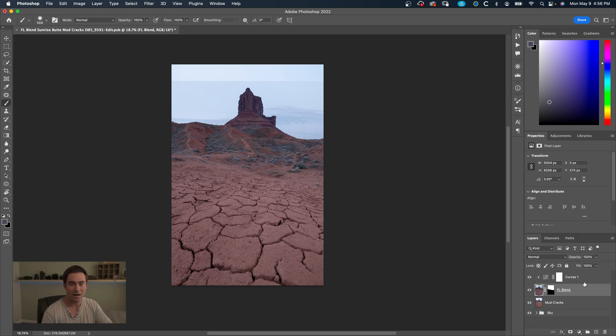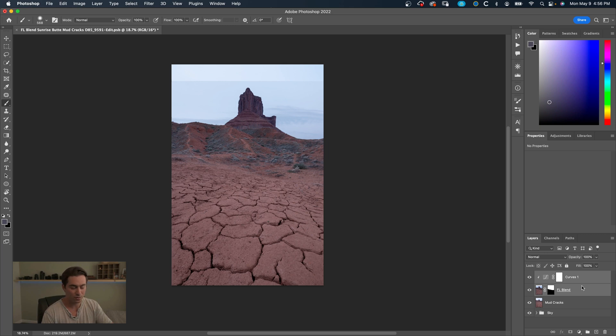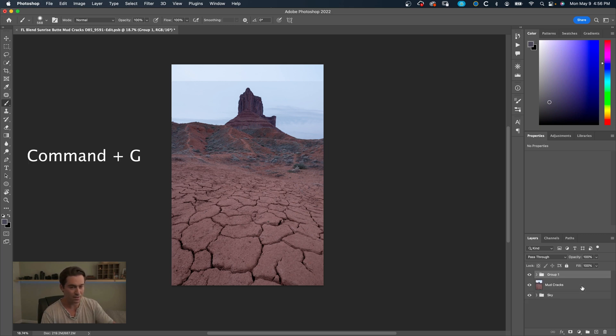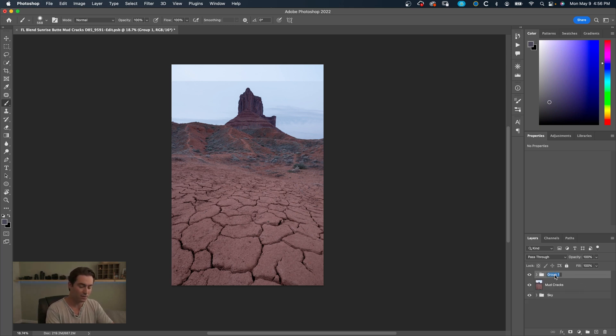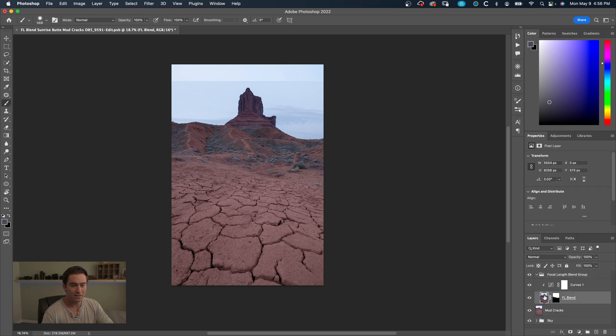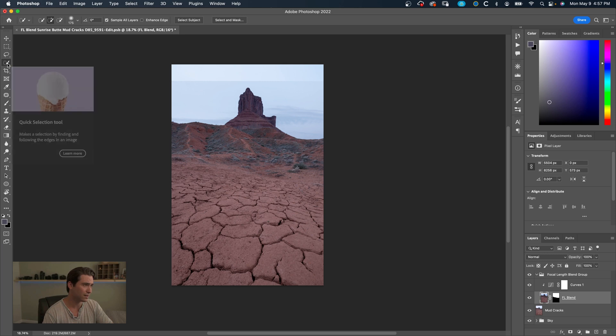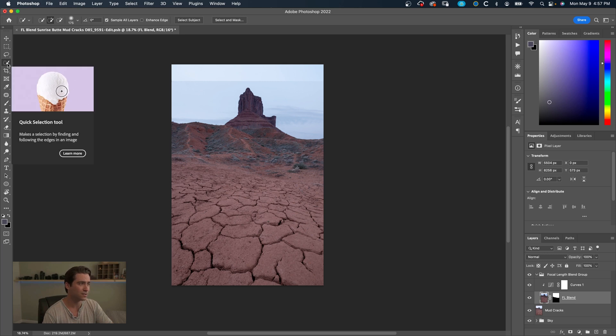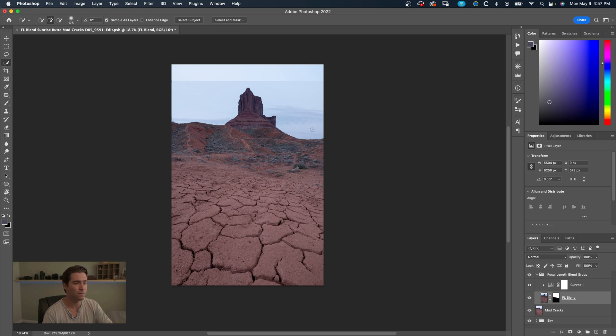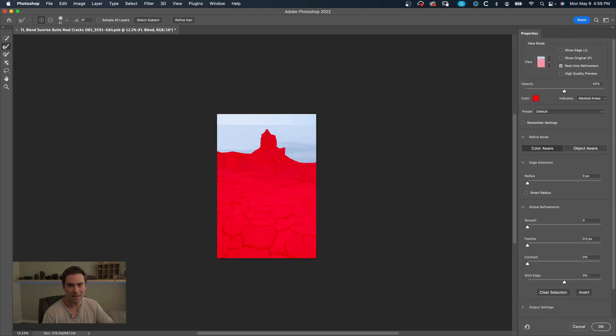So when we select these two, do command G which will group them, and I'm going to name this focal length one group. And now make sure that this is selected because we're going to be selecting the sky from here and then applying it to this group. So go over to quick selection tool, just quickly paint that.